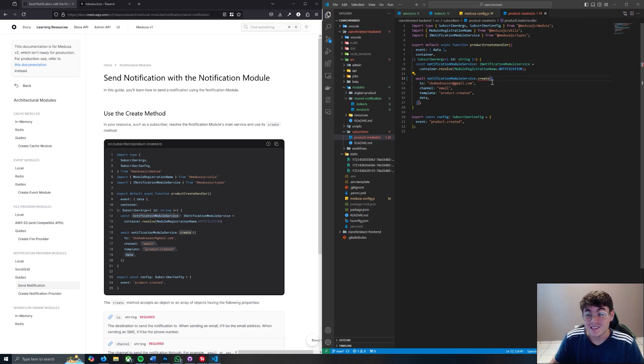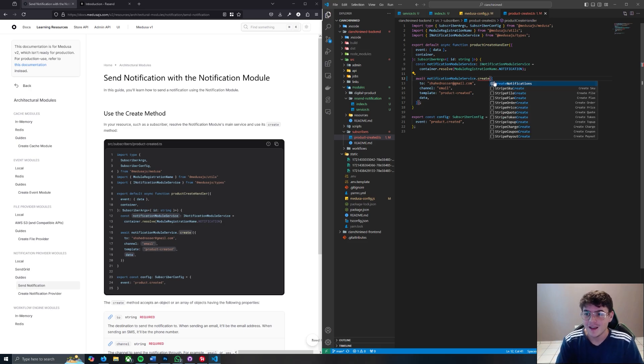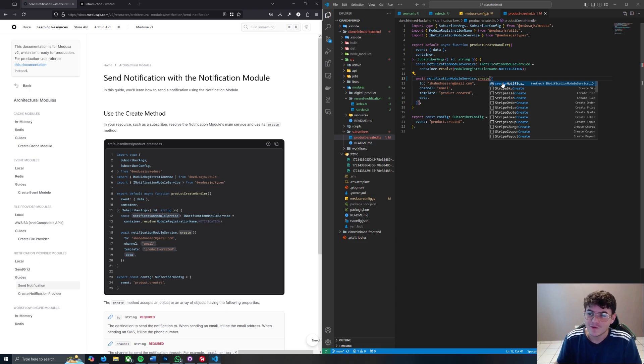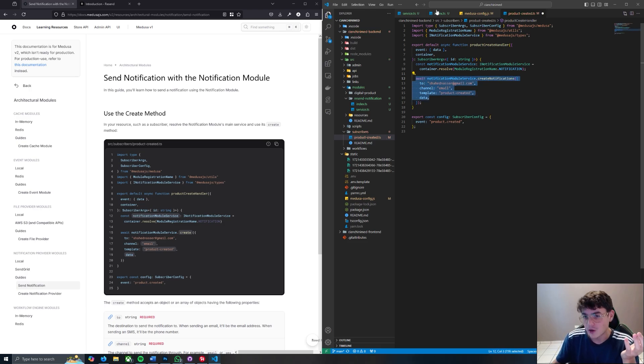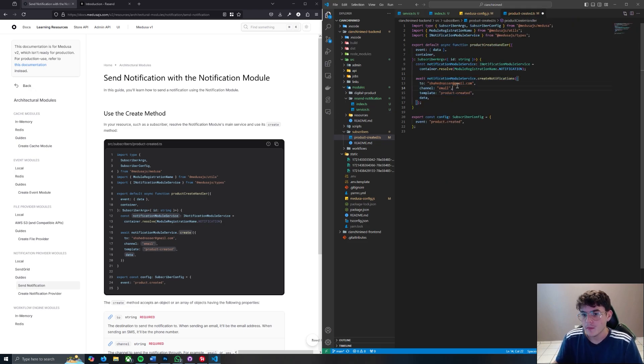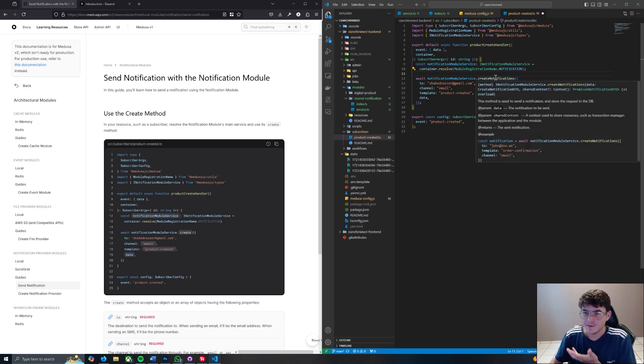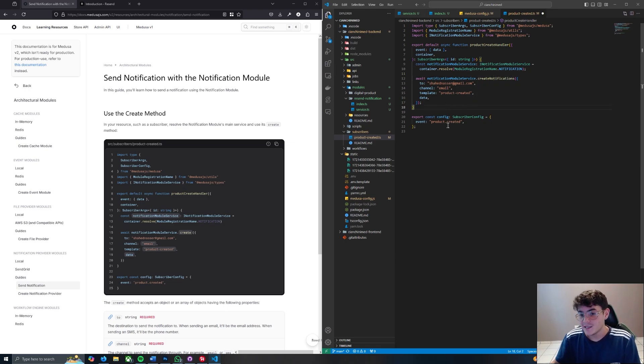And instead of create - this took me a while to figure out, I don't know why I didn't just simply see what options I had - you actually have to use createNotifications in order to actually trigger the send of this notification. So what's going to happen - that's the only actual change that you have to make here. Just change from create to createNotifications.